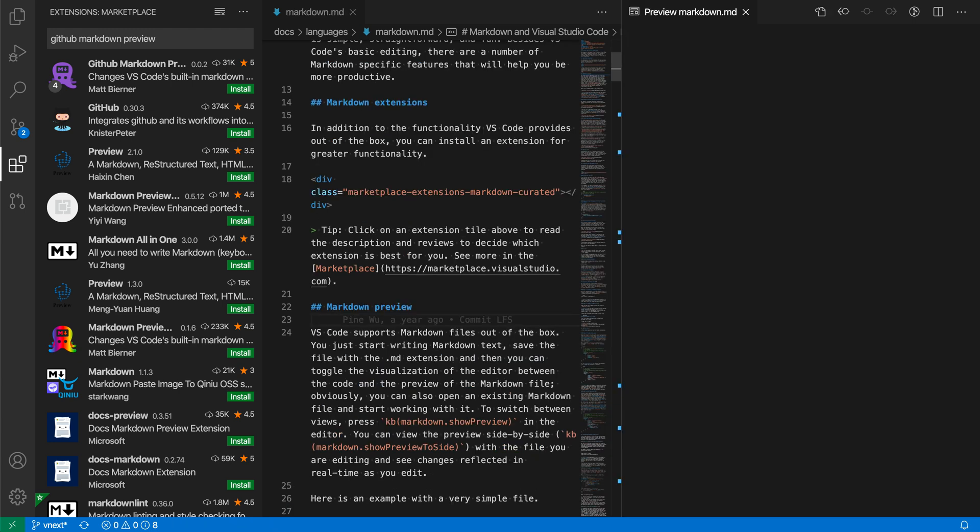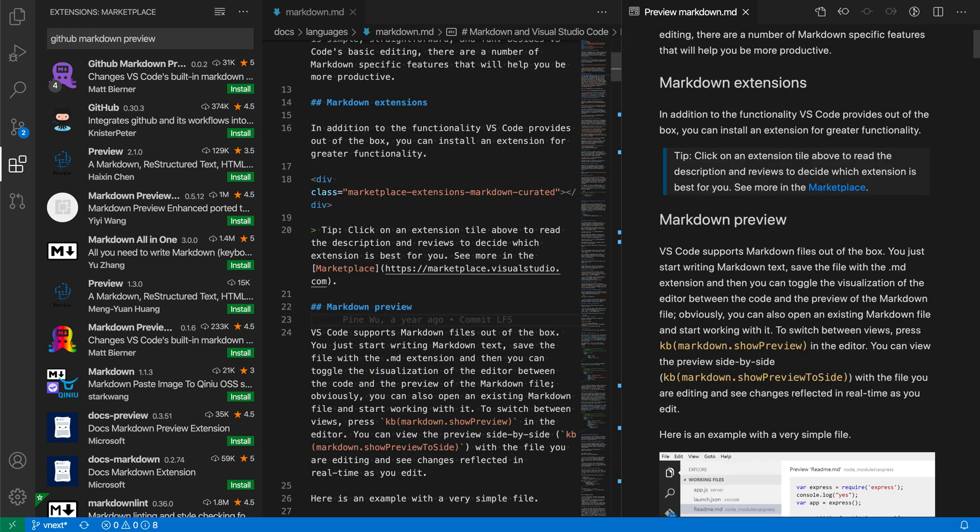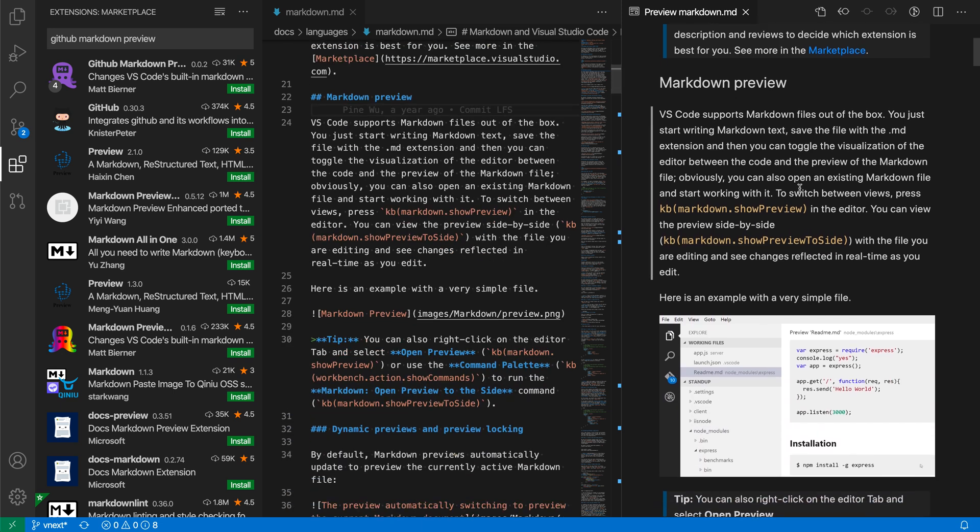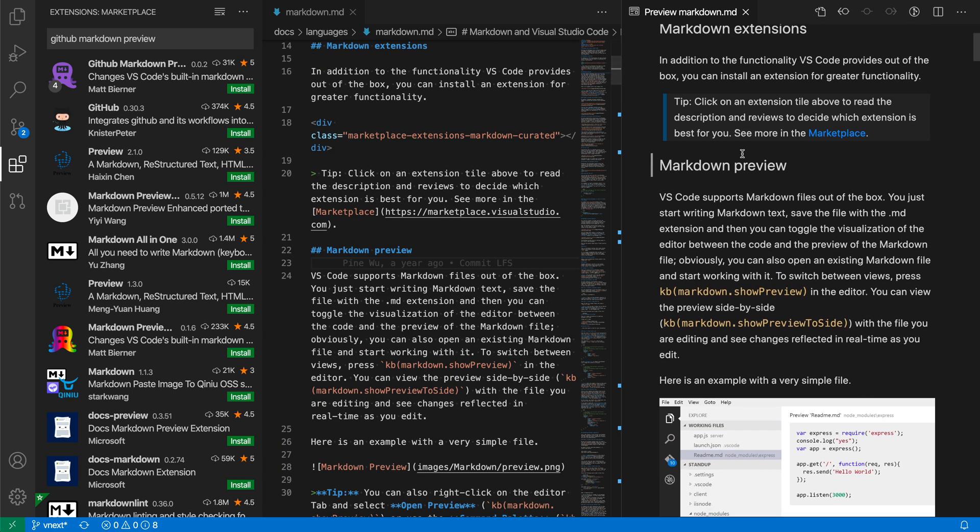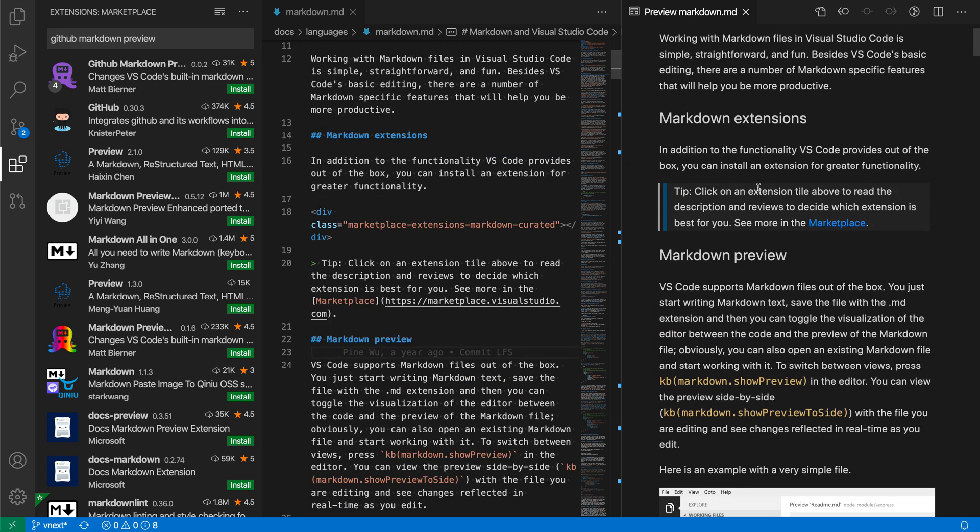Here's the built-in preview, and you can see that by default, VS Code's built-in preview will try to match the current theme. So I'm on dark plus, and the preview theme is also kind of a dark theme here.